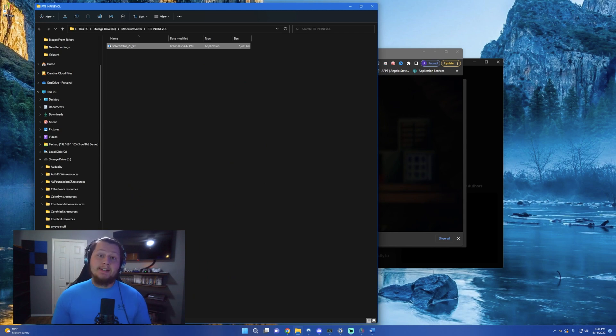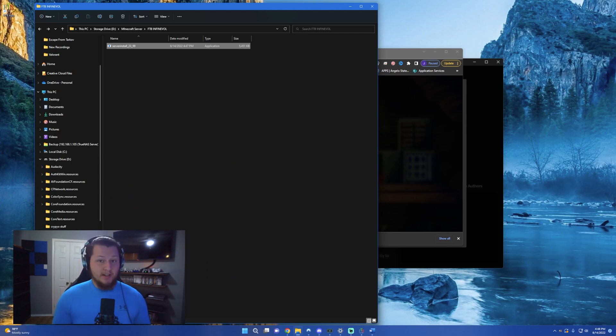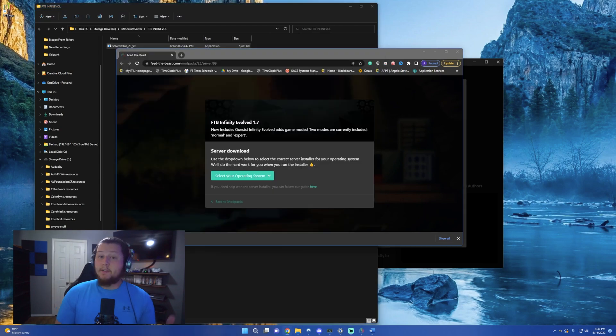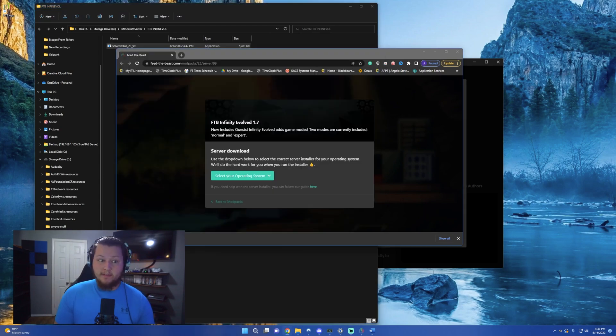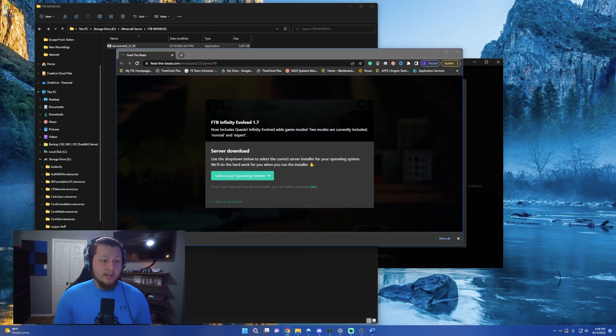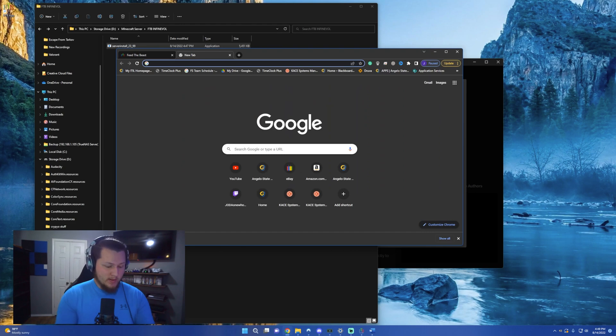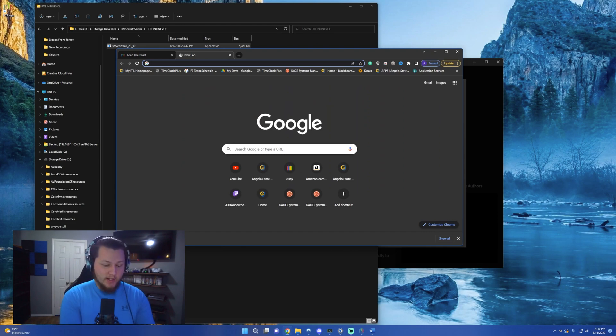Now that you have the file in the folder, we next need to make sure that we have the correct version of Java installed on the computer. Now for this server specifically, we're going to need Java 8. In order to find this, all you have to do is open up a new tab, search for Java 8 Download, and click Enter.